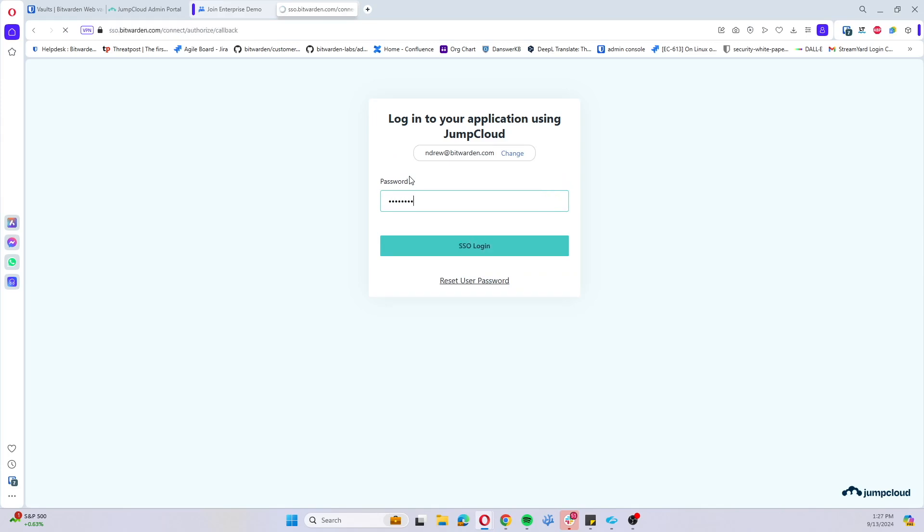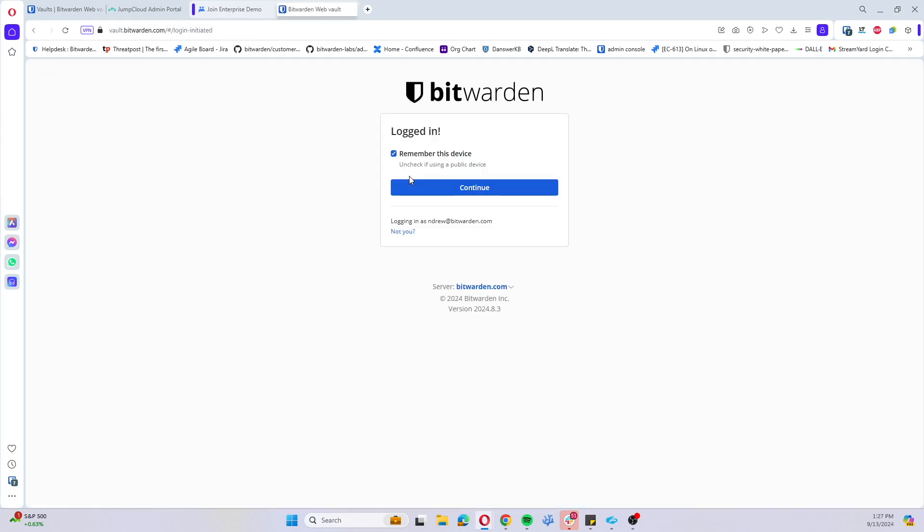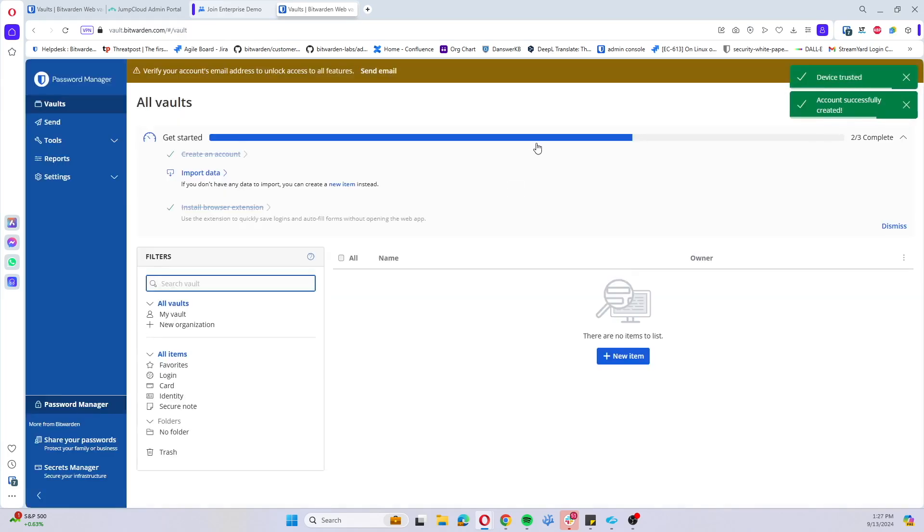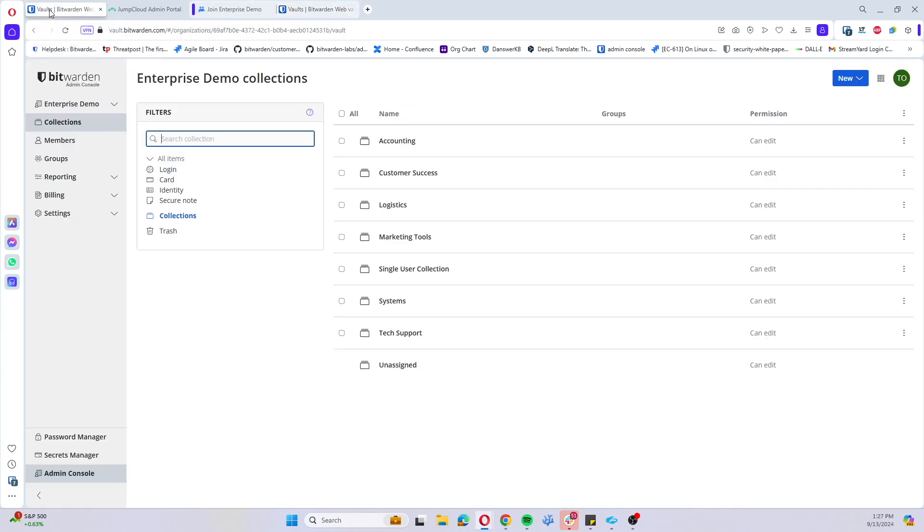It's going to take us right to SSO and ask the user to sign in with SSO. Continue that SSO login. We'll get redirected to Bitwarden and since this is the first device that the user is signing in with, it will be automatically trusted.